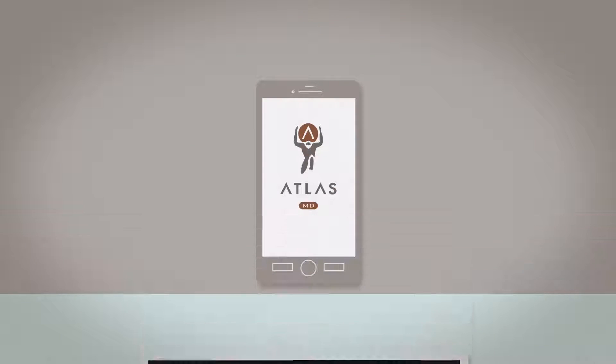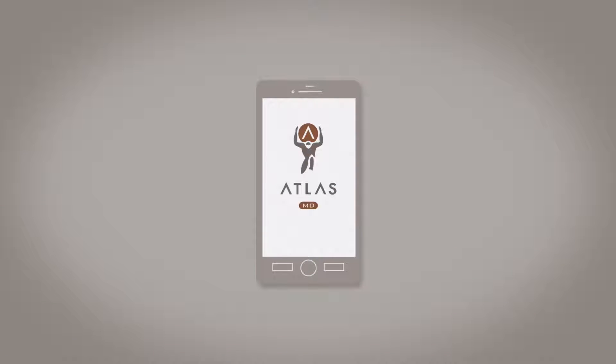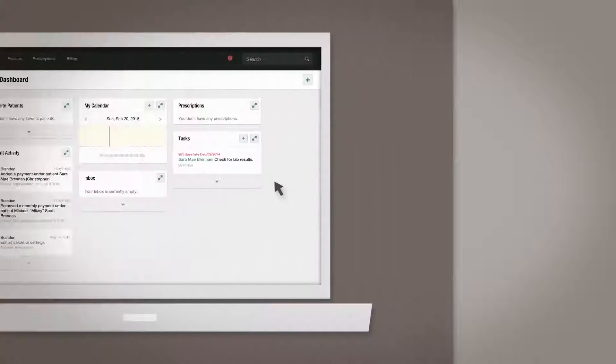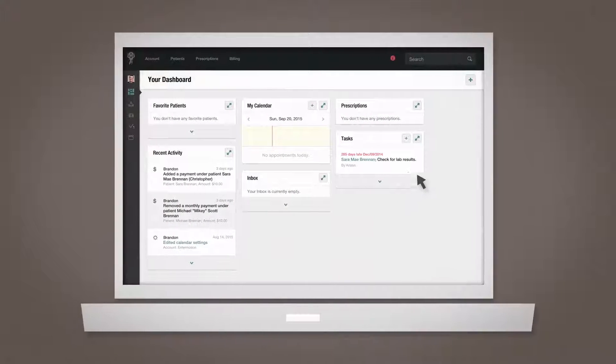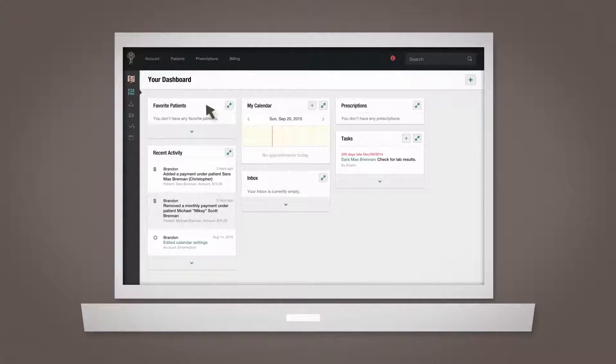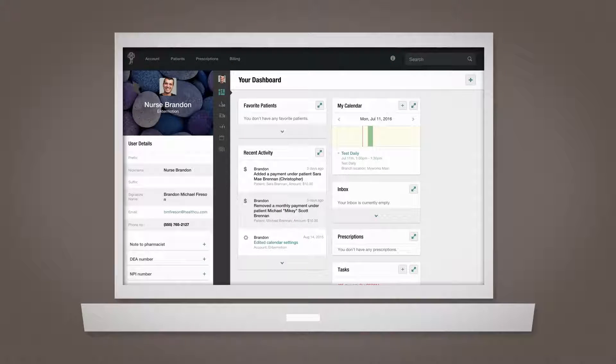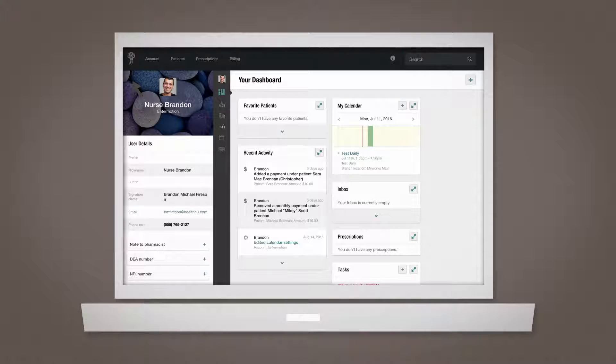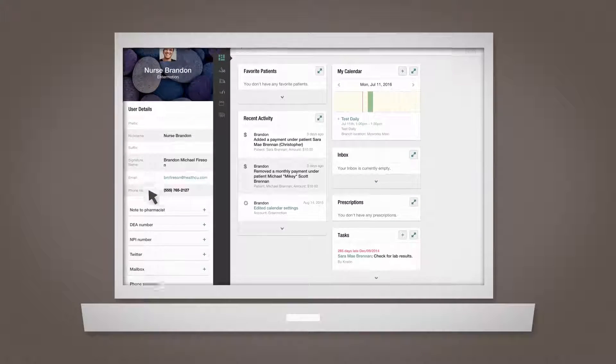To enable phone services, you need to first activate your Atlas.MD phone number. To do this, click the profile icon in the upper left corner and scroll down to select phone services.